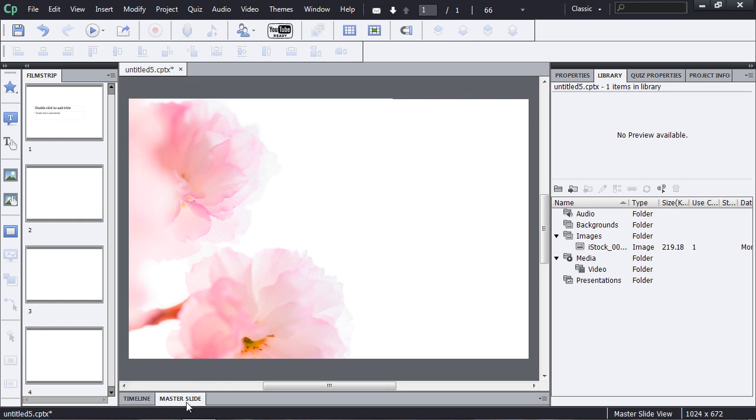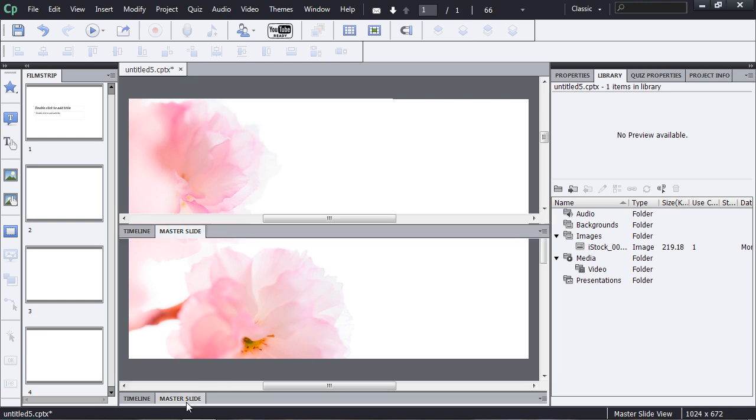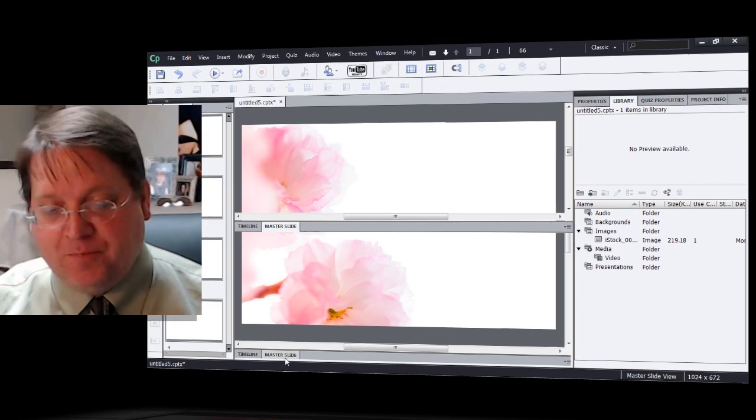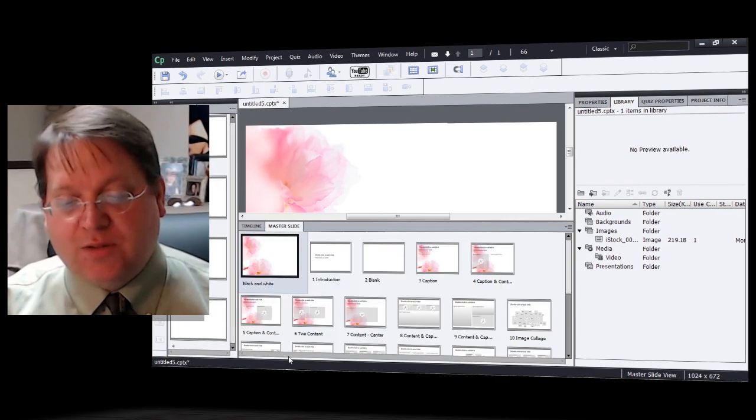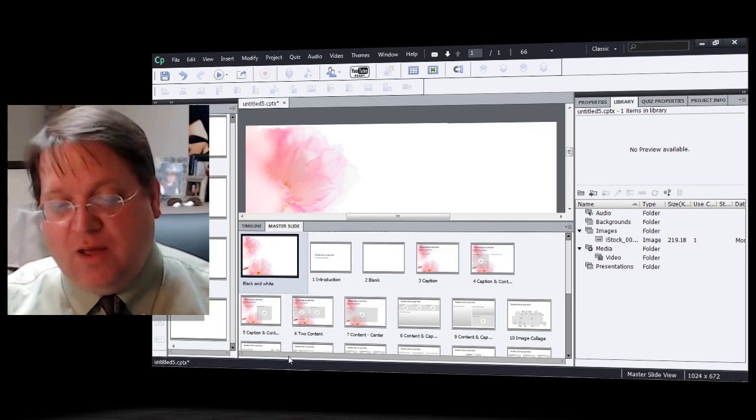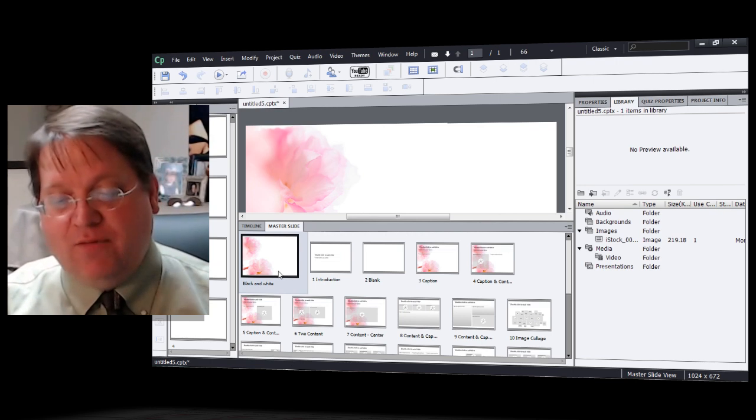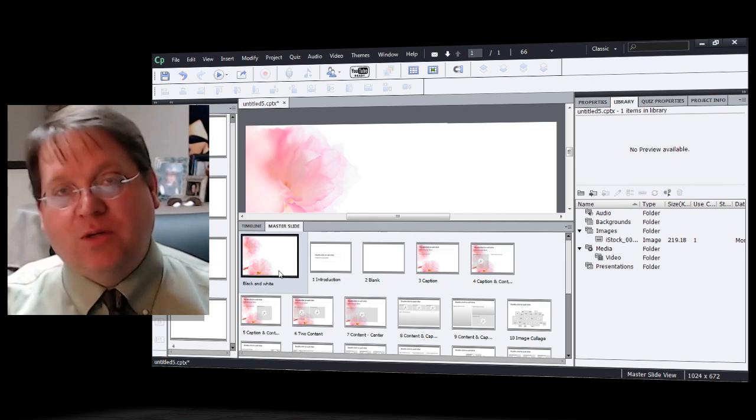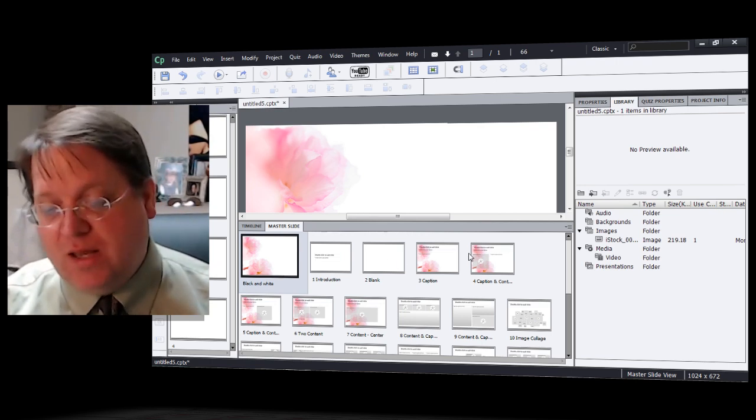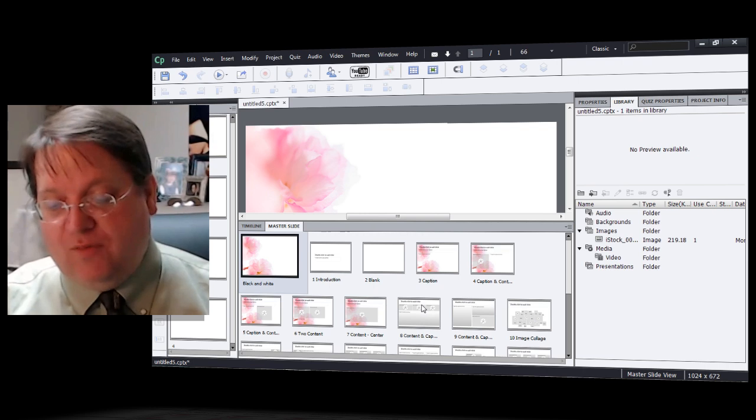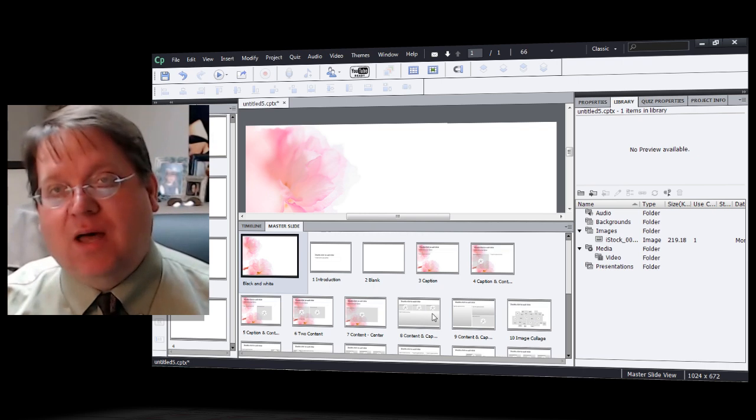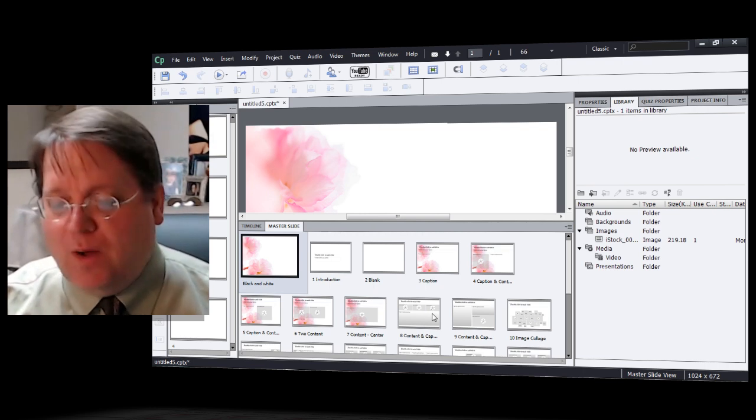When I open back up the master slide, you'll notice that on the master slide panel, I now have that background image applied to many, but not all of the individual slides. Why is that?